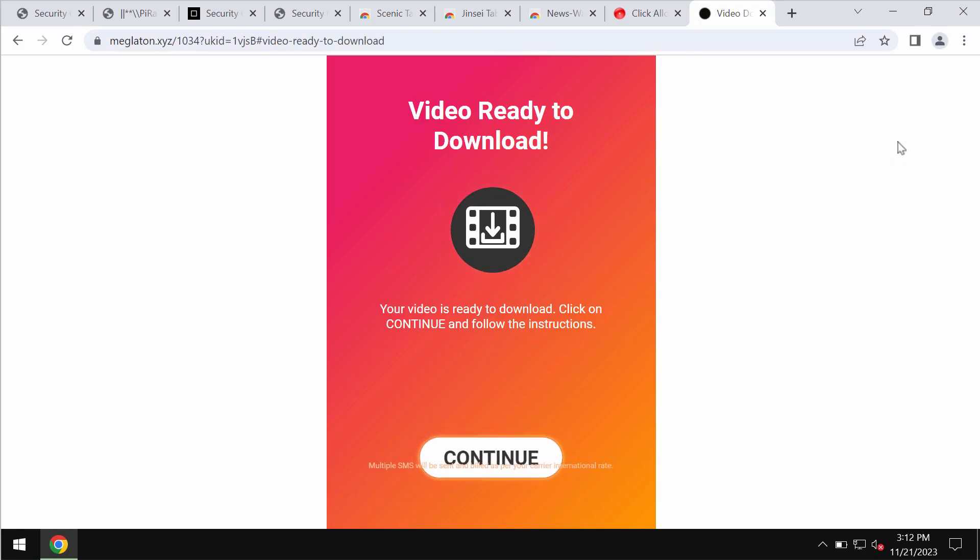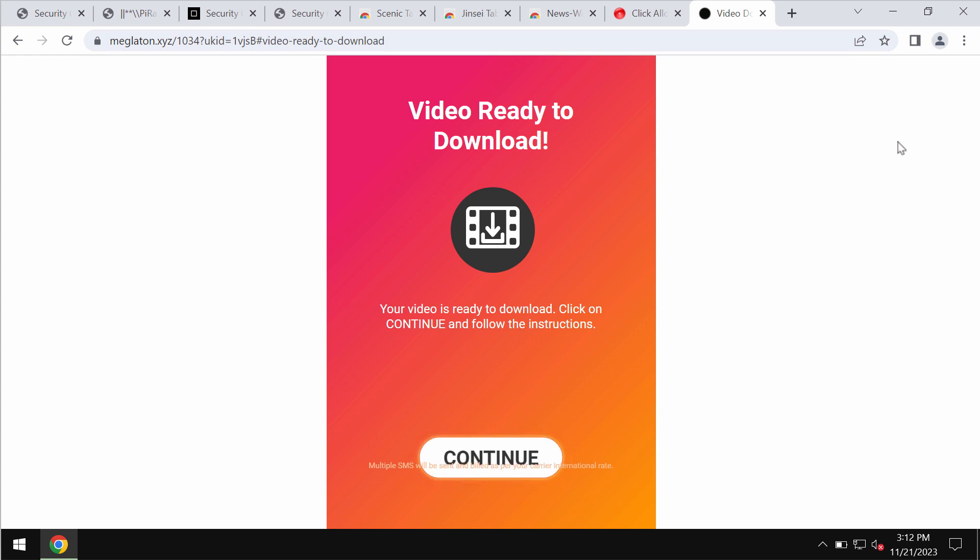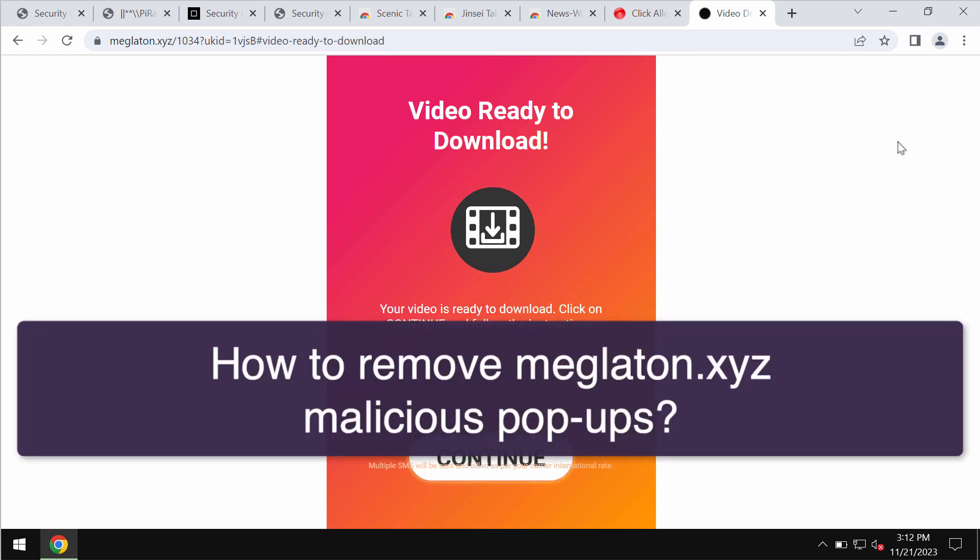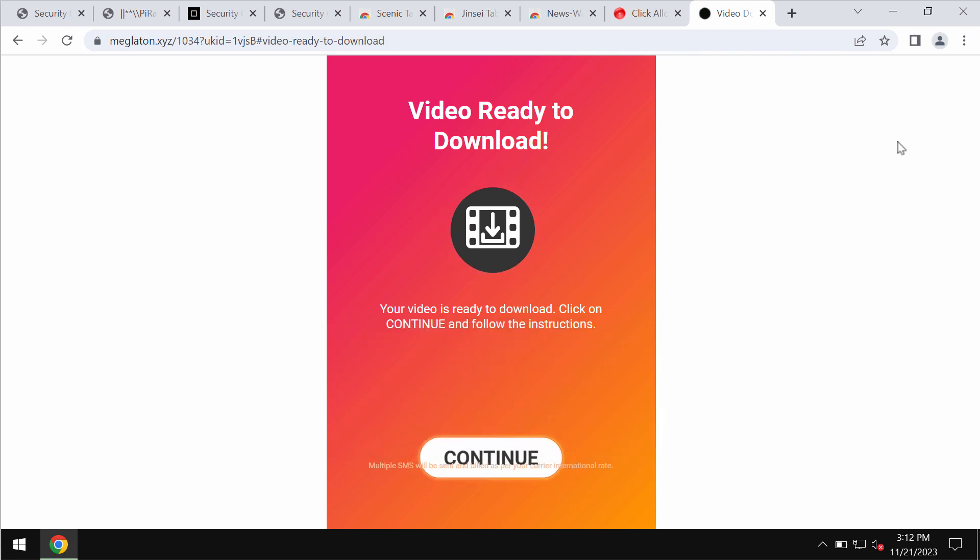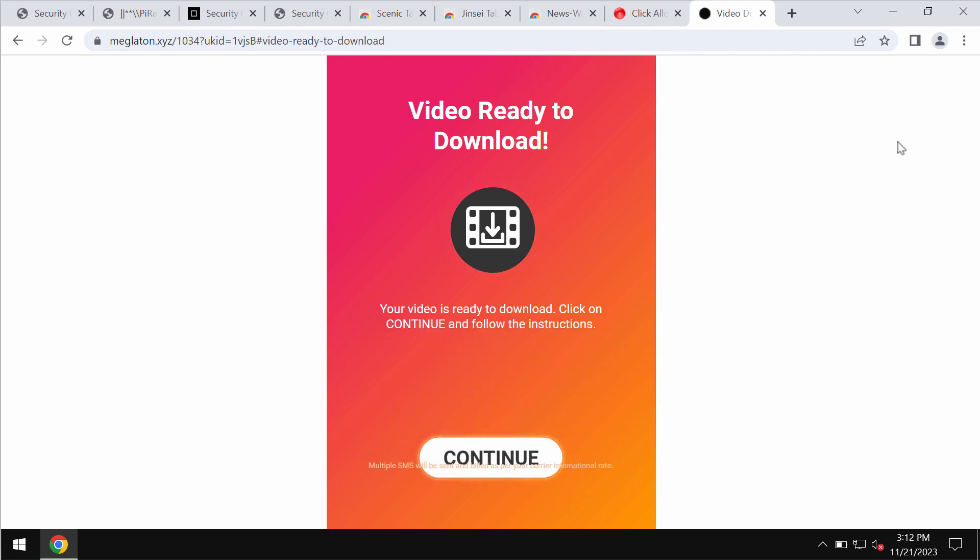This is a video tutorial about removing the pop-ups by the site Magloton.xyz, a deceptive site attacking Google Chrome and other browsers.